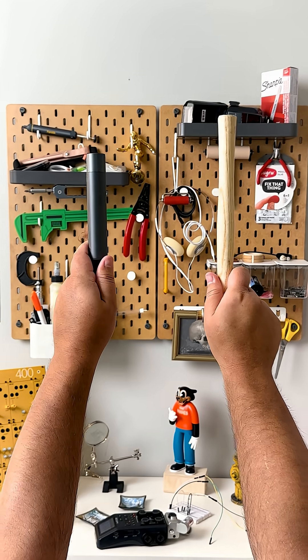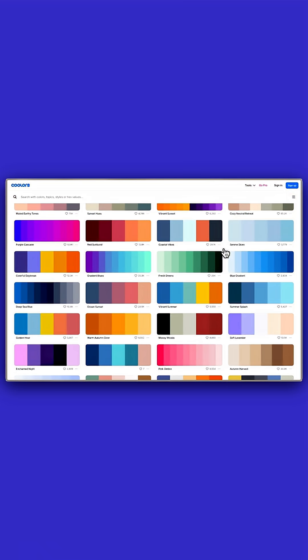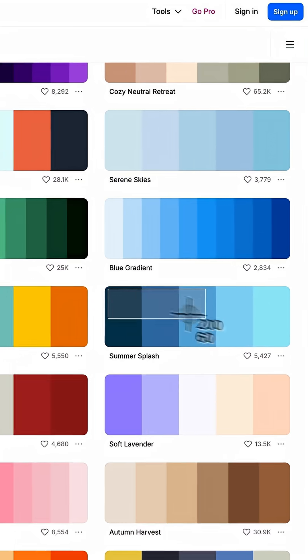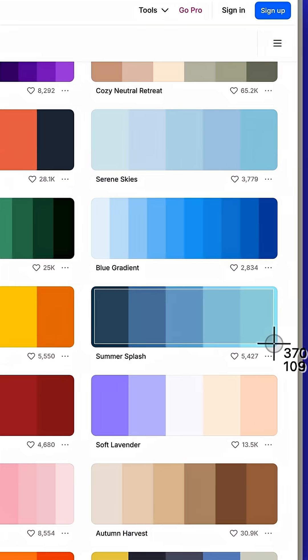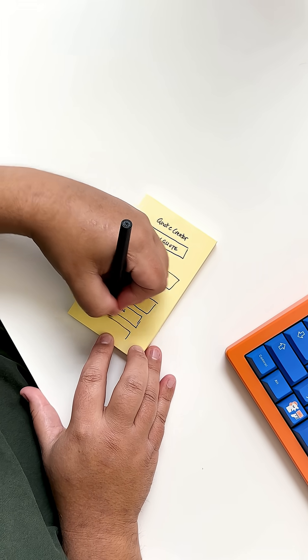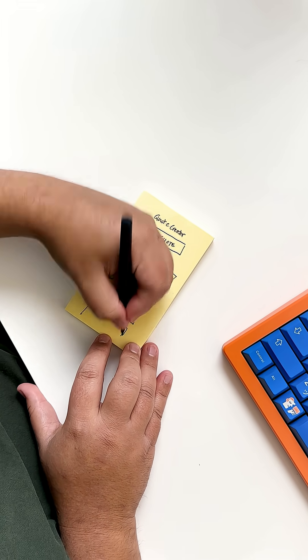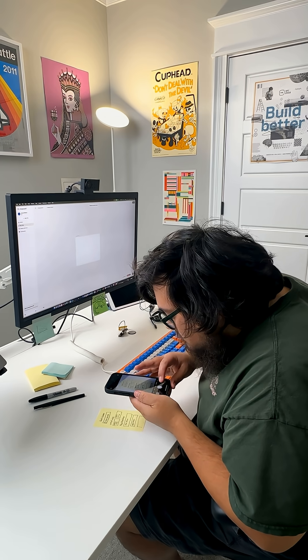Minute two. Before we press Submit, let's go grab a cool color palette and upload some design inspo for Magic Path to use when building our app.